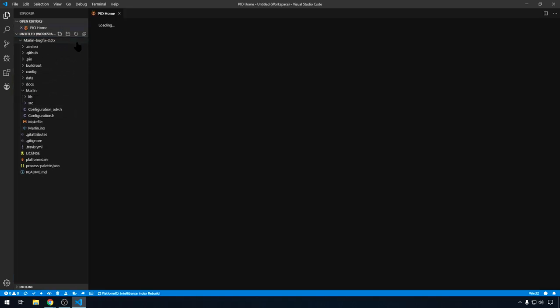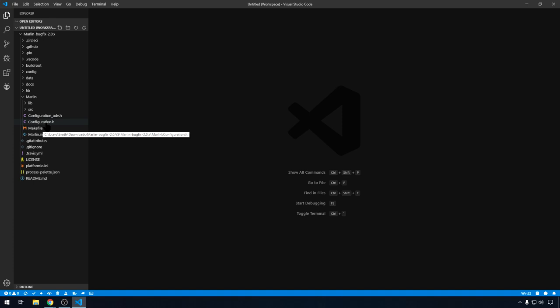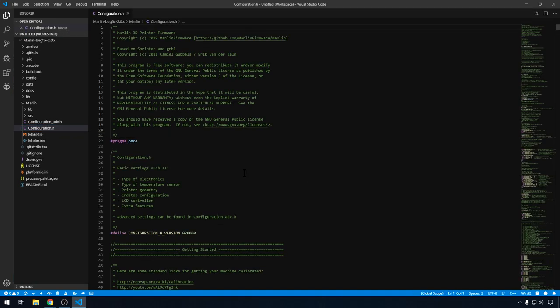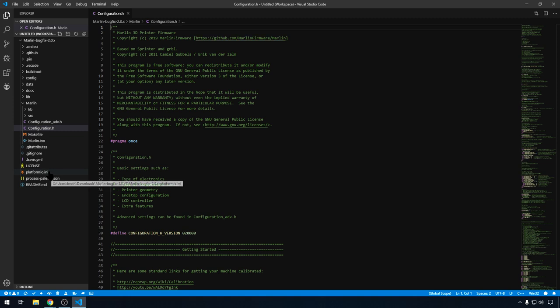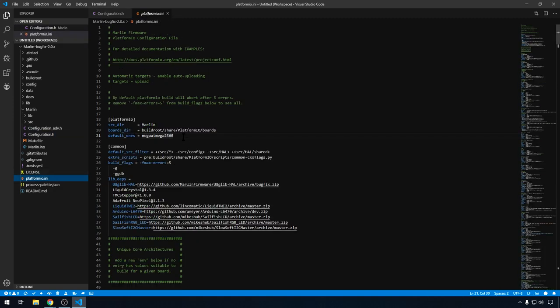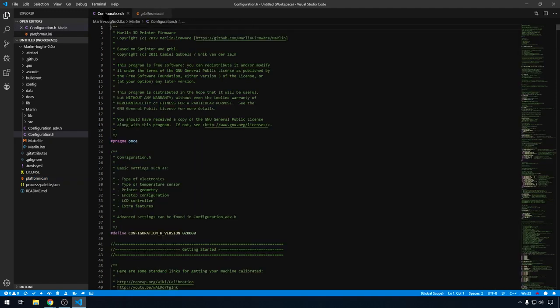Now our project has been loaded. We can open up the configuration.h file. This is where you make your config changes. But I recommend not changing anything until you build it once. We want to build it and make sure it's going to work. Also, if you open up this PlatformIO.ini file, you can see the default environment is Mega 2560. That's where it's going to be set to default in Marlin anyway. But just note that this is the default for now. So back to configuration.h.